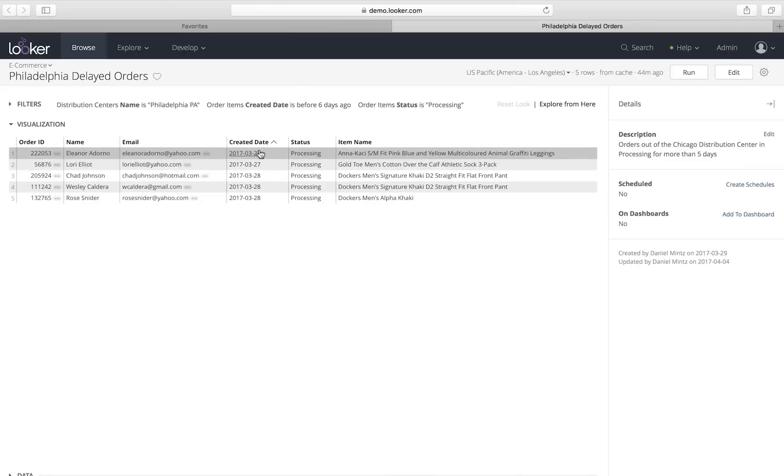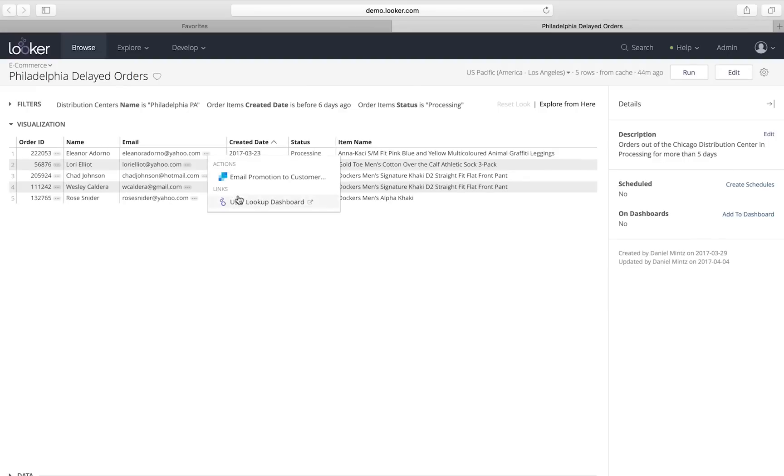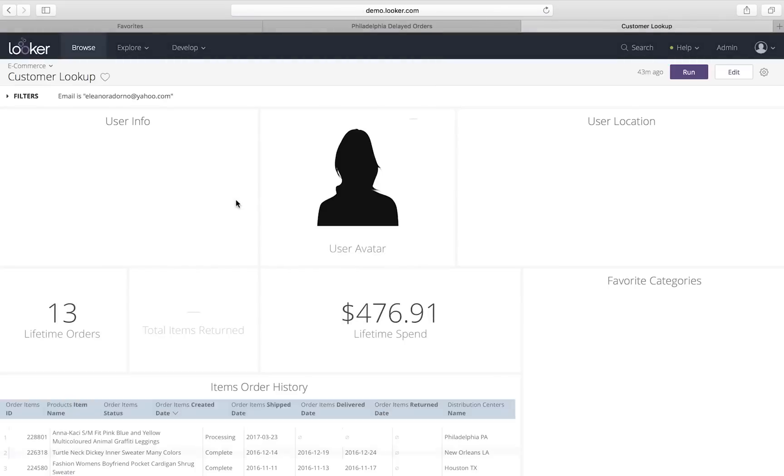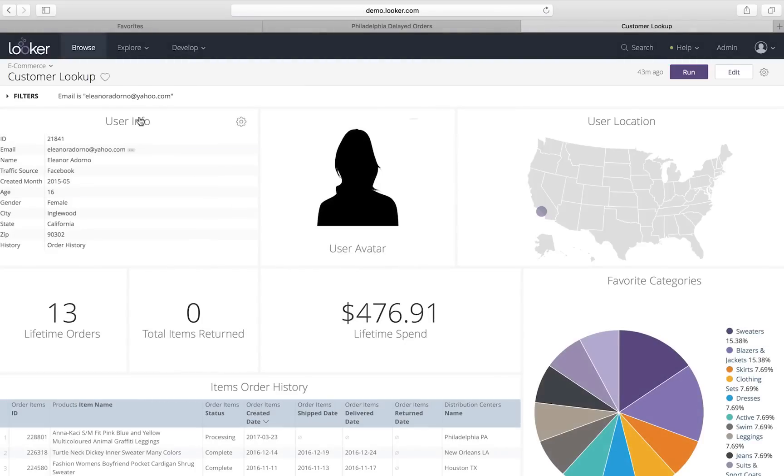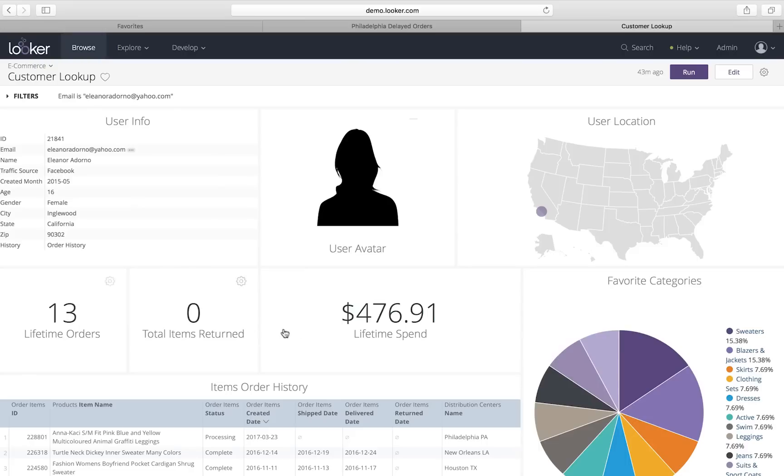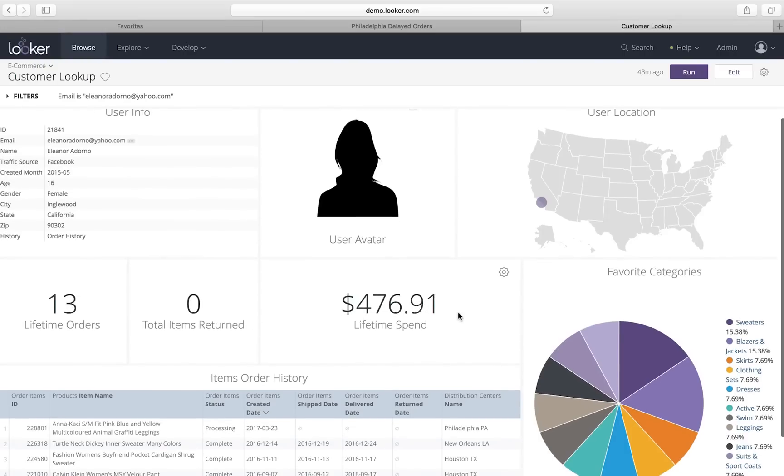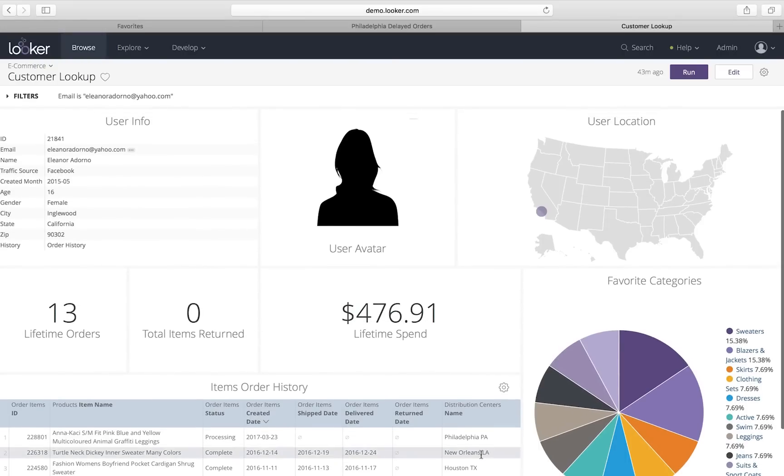I can navigate around in Looker because it's all in the browser, so I can use this to explore a little bit more about Eleanor. I'm going to go to her lookup dashboard and really dig into who she is. So, it turns out that Eleanor is in California. She's made 13 lifetime orders for almost $500, so she's quite a loyal customer, someone that we want to take good care of.